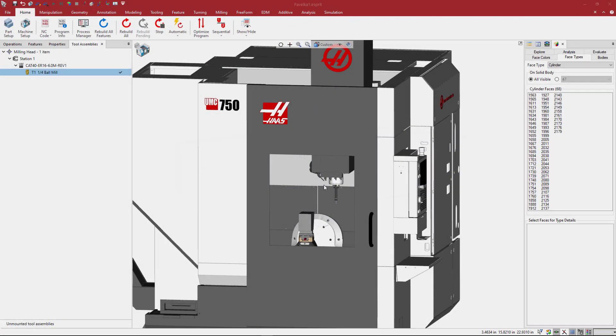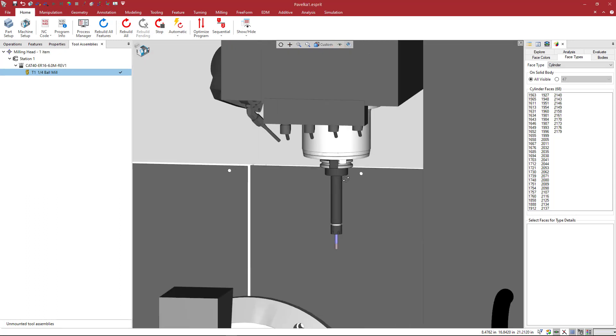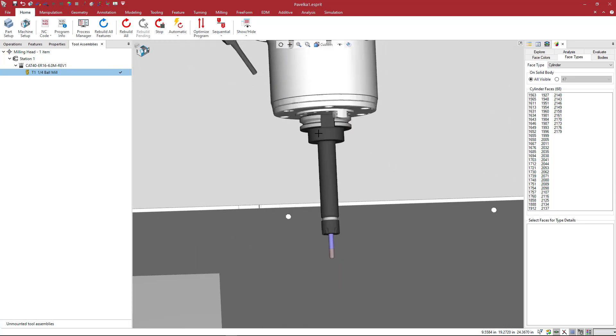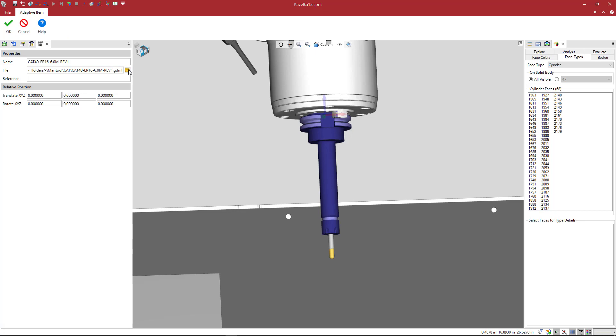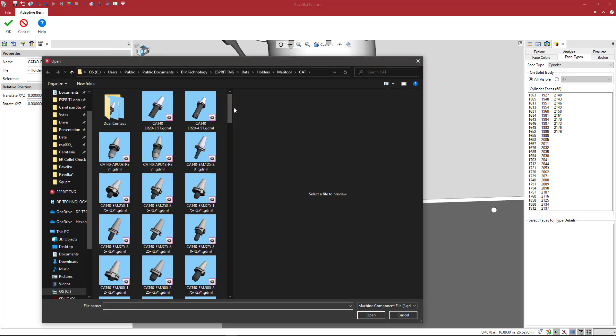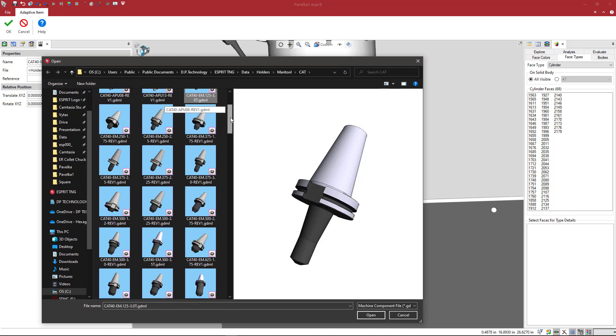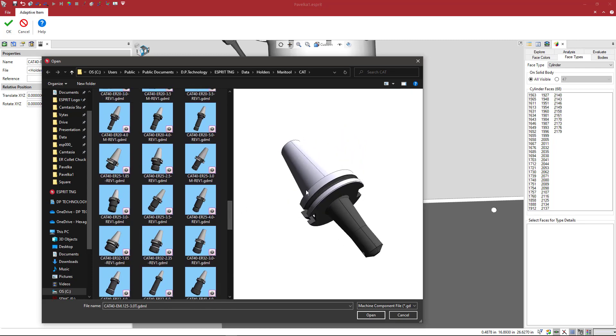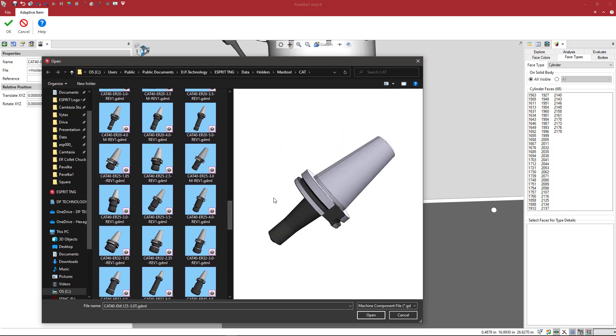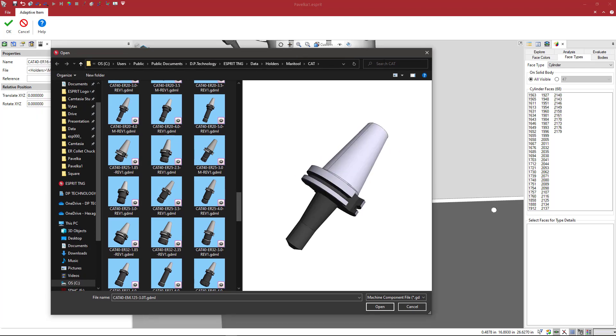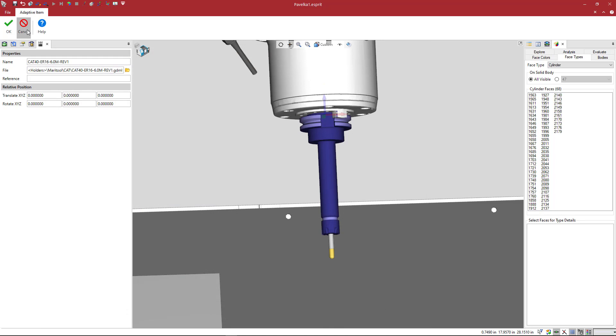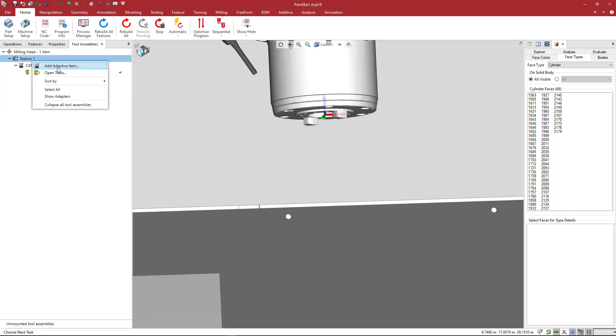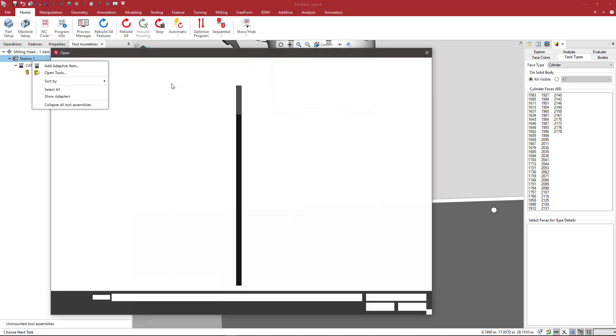So here we have a 5-axis HAAS UMC 750. We've got a tool loaded in the spindle here. This is a tool from MaraTool and we're going to swap out the holder for the Technics holder. So if you have an existing holder that you want to swap out, you can just double click on that and edit it by choosing the folder. And when you're looking at your holders here, you can browse to wherever you want, take a look at it with the preview. This looks nice. What we're going to do here is actually just right click and add an adaptive item.